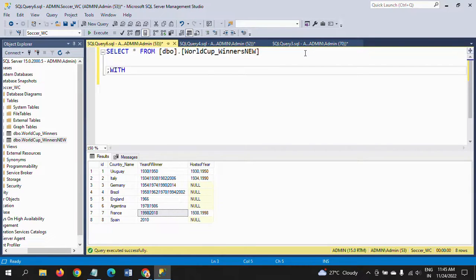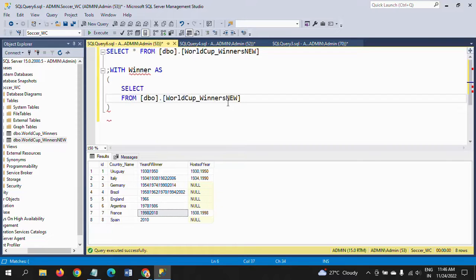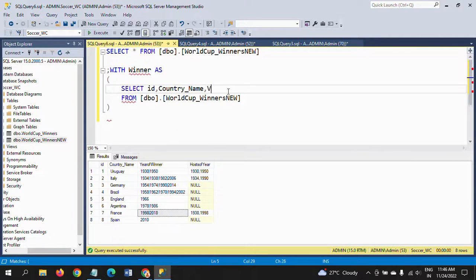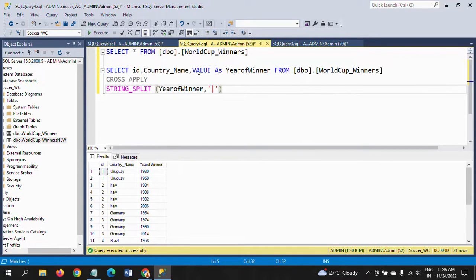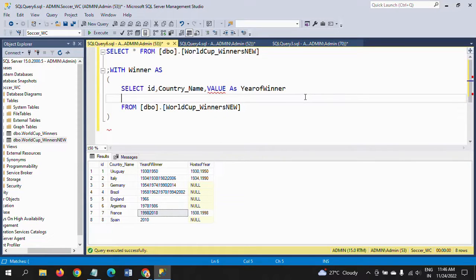In this case, to split multiple columns you can write a CTE to get the desired result. I am writing the CTE for both 'year of winner' and 'host of the year' separately. First, the CTE name is 'winner', using the AS keyword, and within parentheses I write the code. I am also adding a ROW_NUMBER() function.